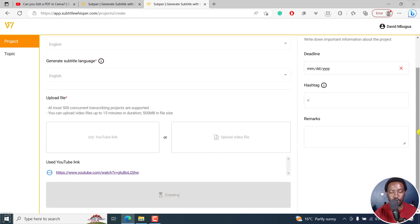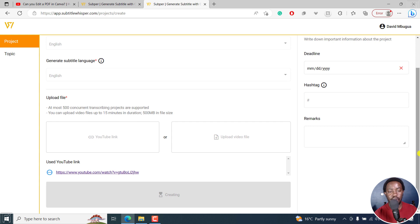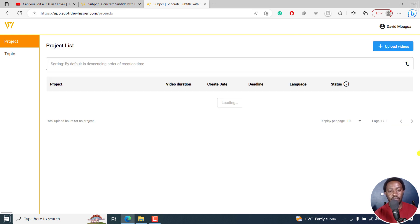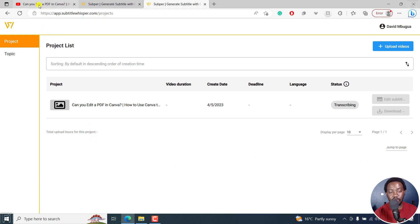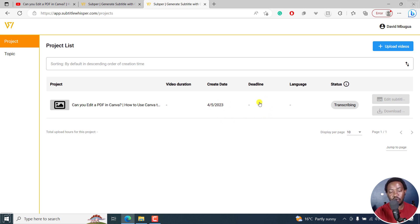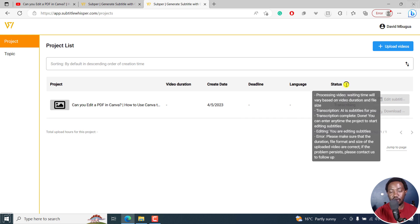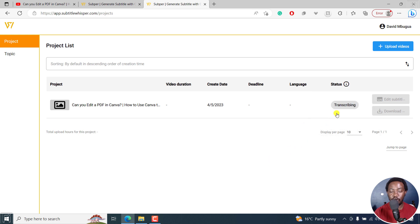So it's creating our project. Normally with this, we don't know how long it's going to take, but hopefully it doesn't take long. It's picked up the title of the video the way it looks on YouTube, the create date, the deadline, the language, and then the status, it is transcribing. So you have to wait for this to be done.